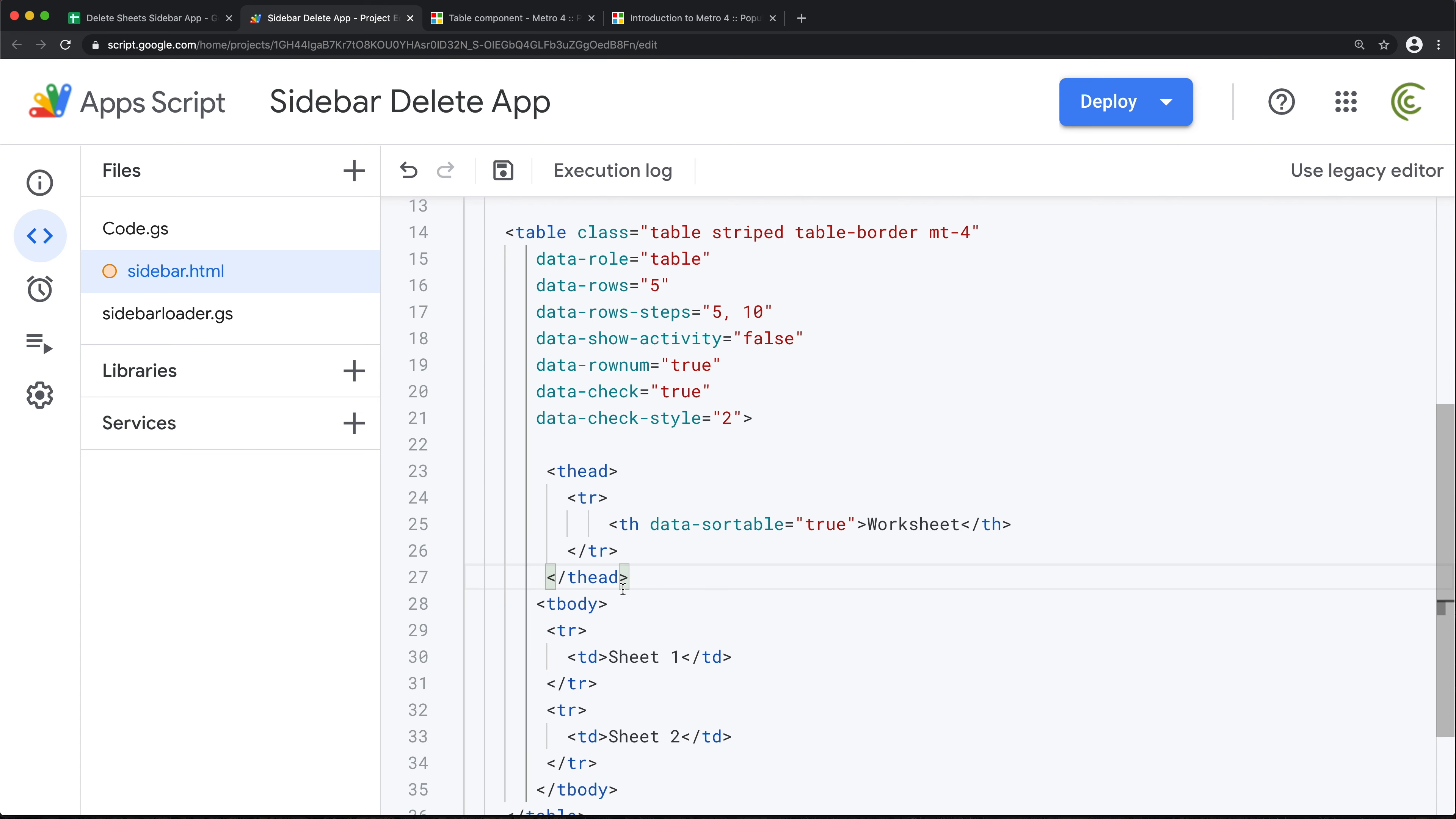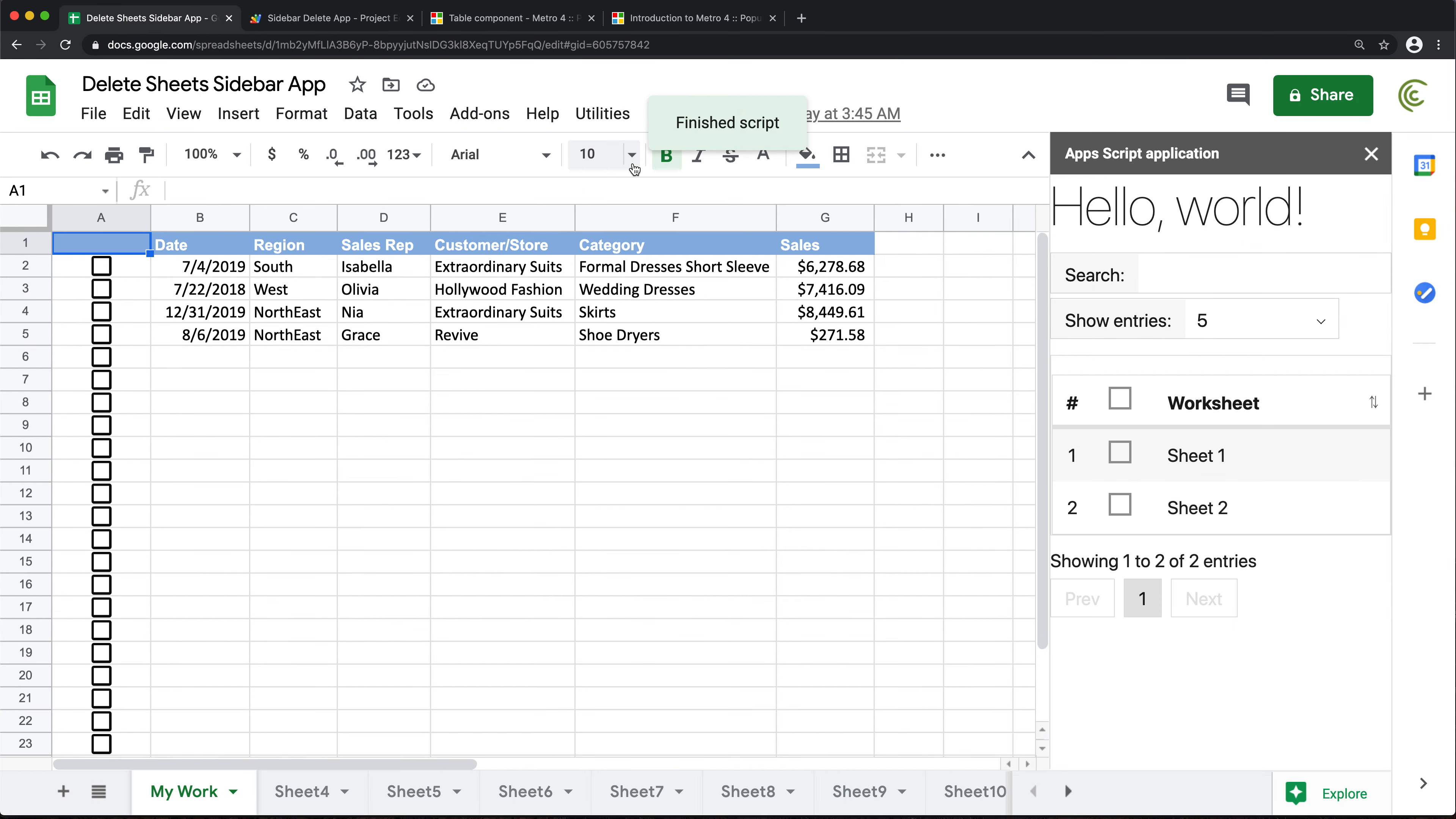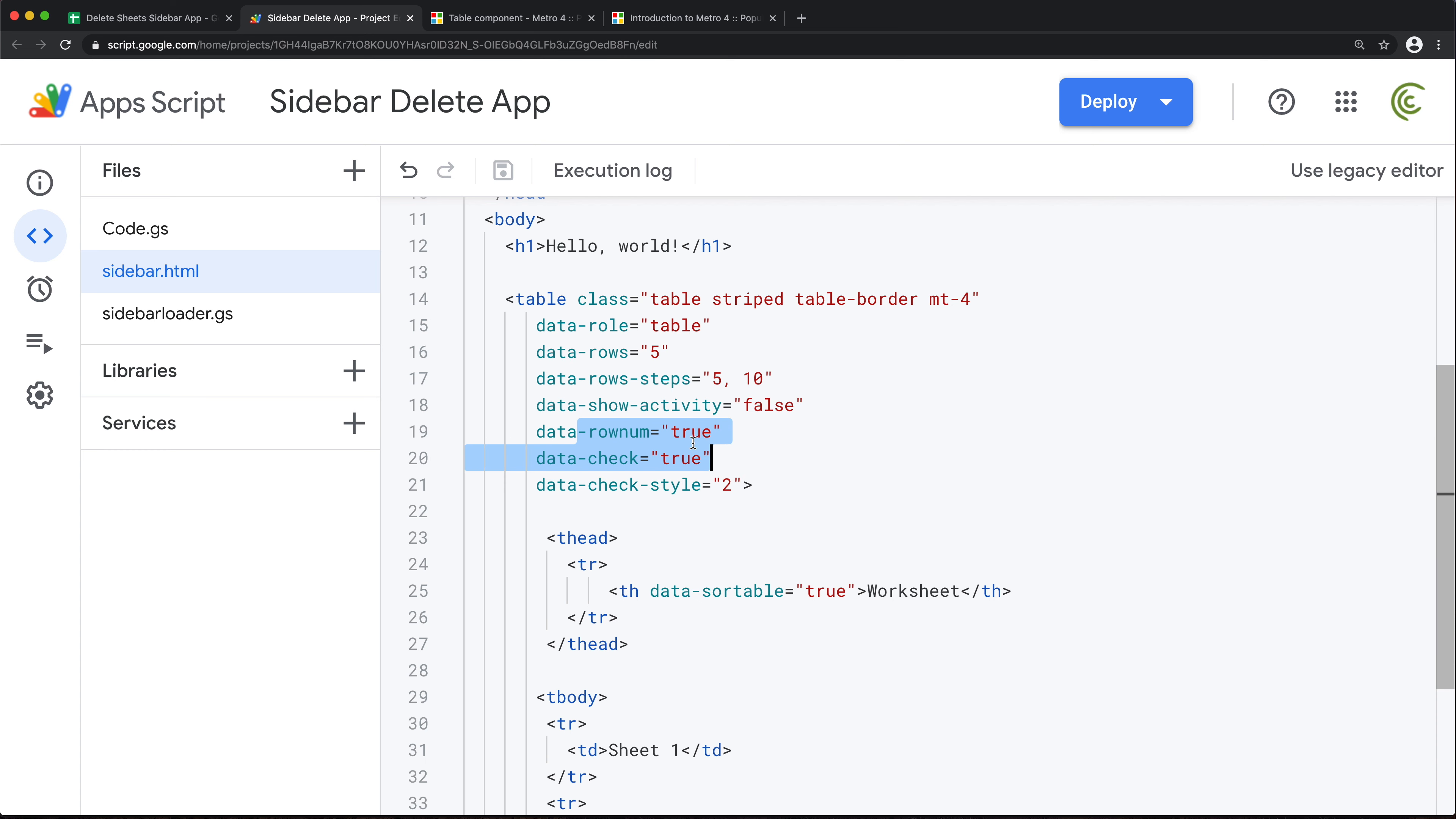Okay, so let's take a look now. Save this, go back, reload this thing. Alright, there it is. So we got the header, we got these two lines. See, we have the checkboxes, we have the numbering, and checkboxes and numbering—they are coming from this declarations here. See, it has data-check true and row-number true. So those are the numbers and the checkboxes.